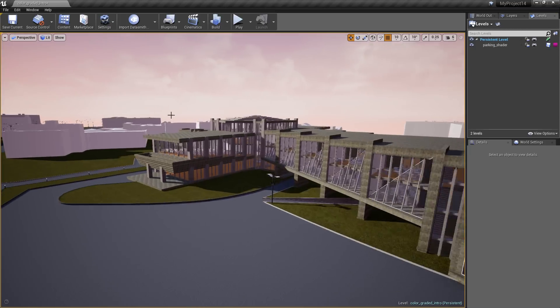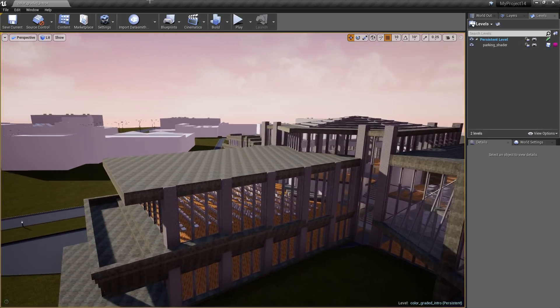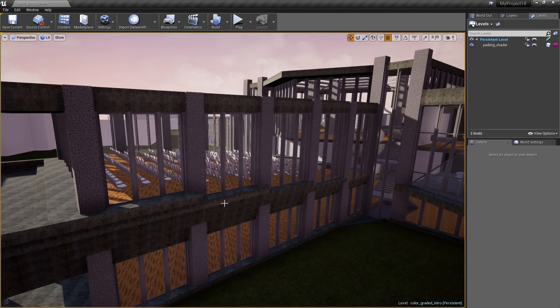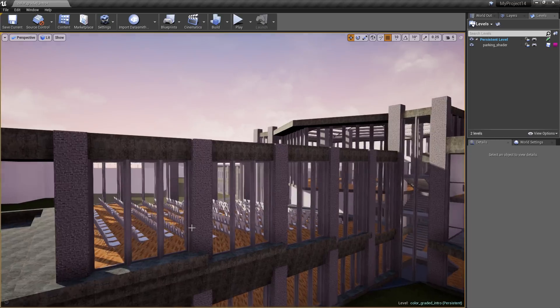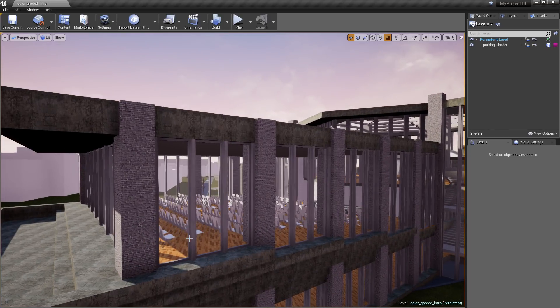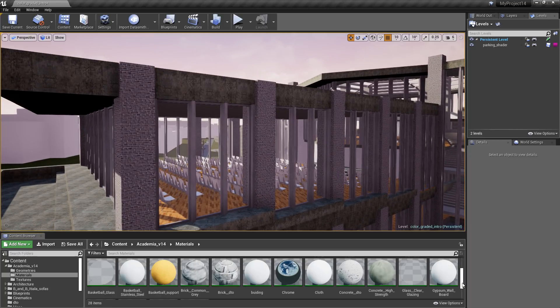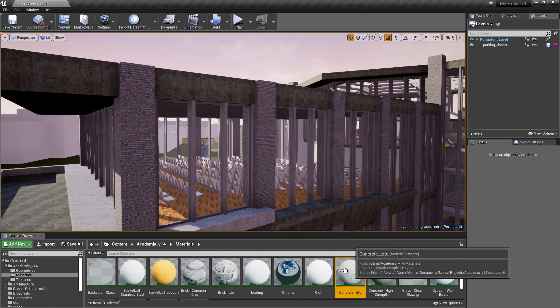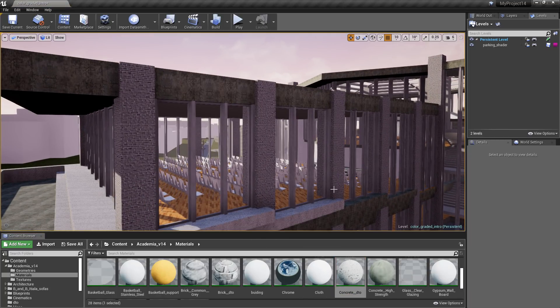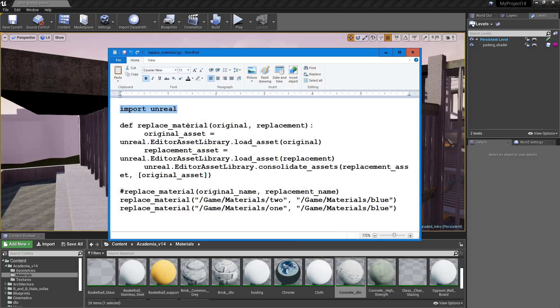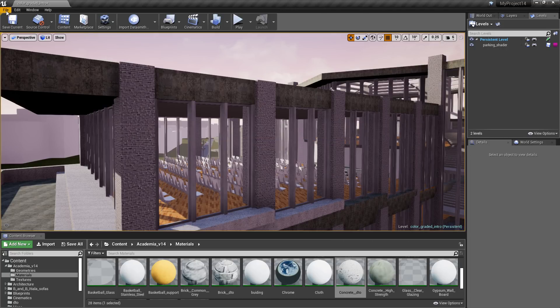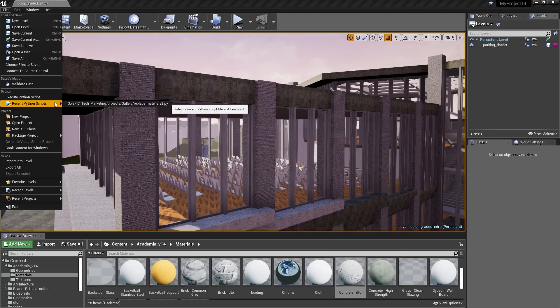Unreal has the ability to achieve amazing high fidelity, so we're going to assign some new shaders. I could do this manually, but for this example, I'm going to tap into Python. I'm going to run a script to batch replace shaders based on conditions that I've set.